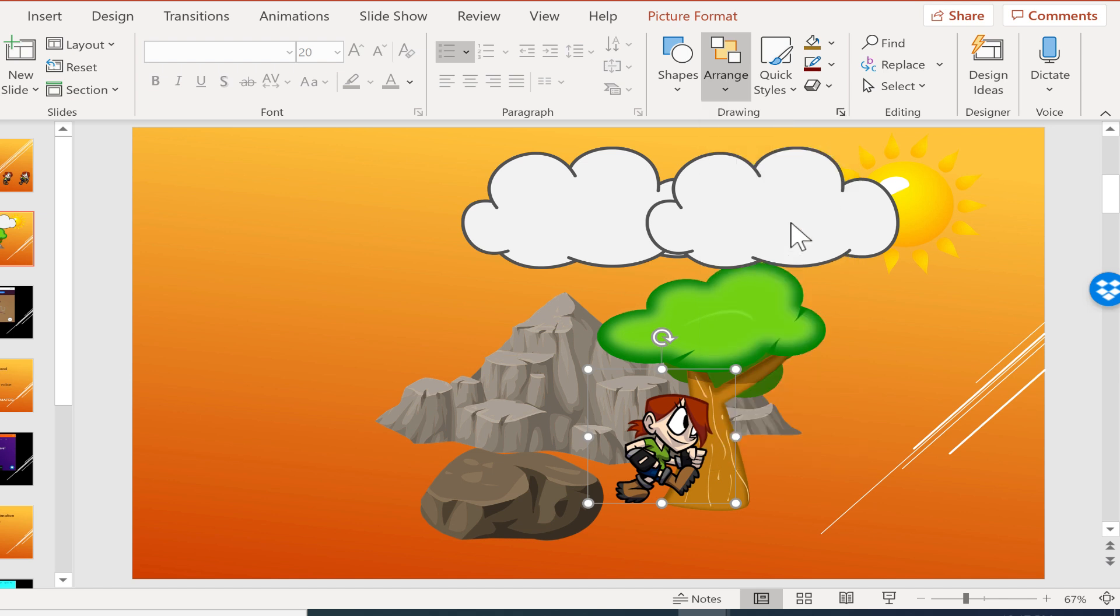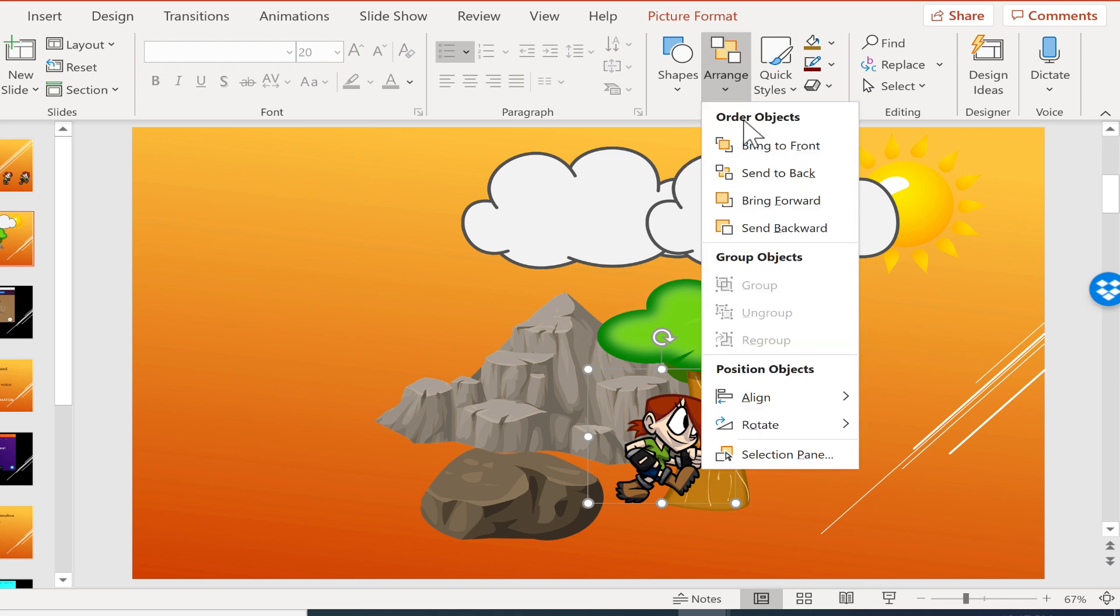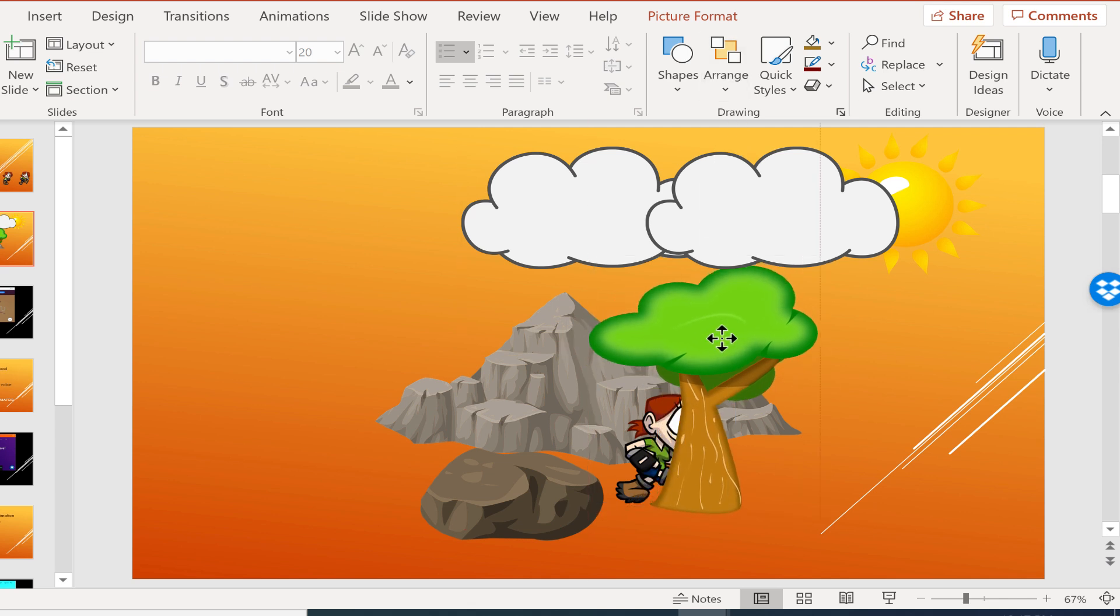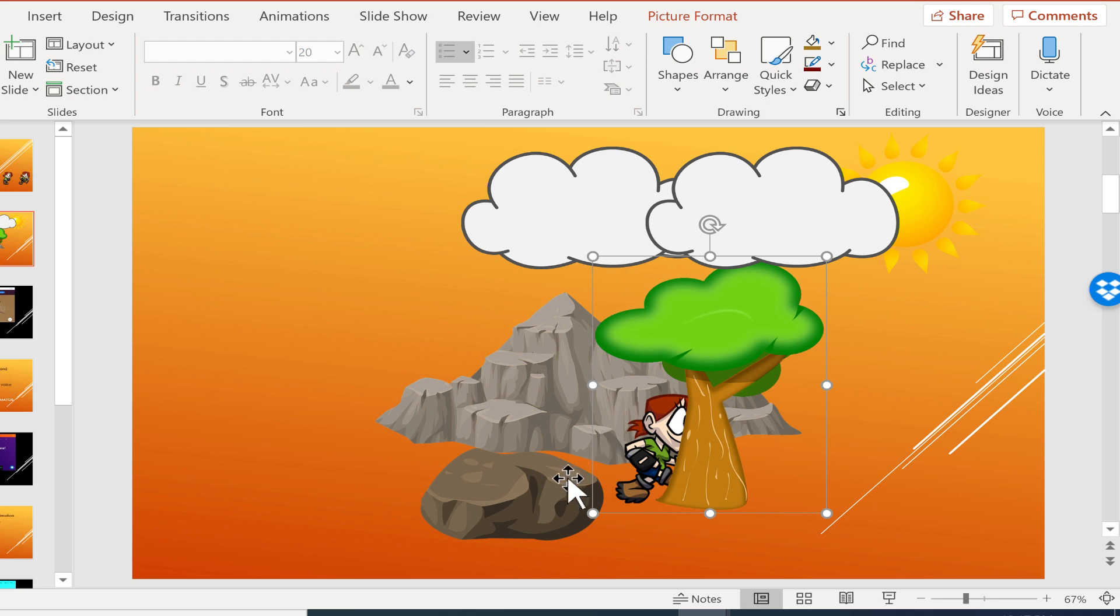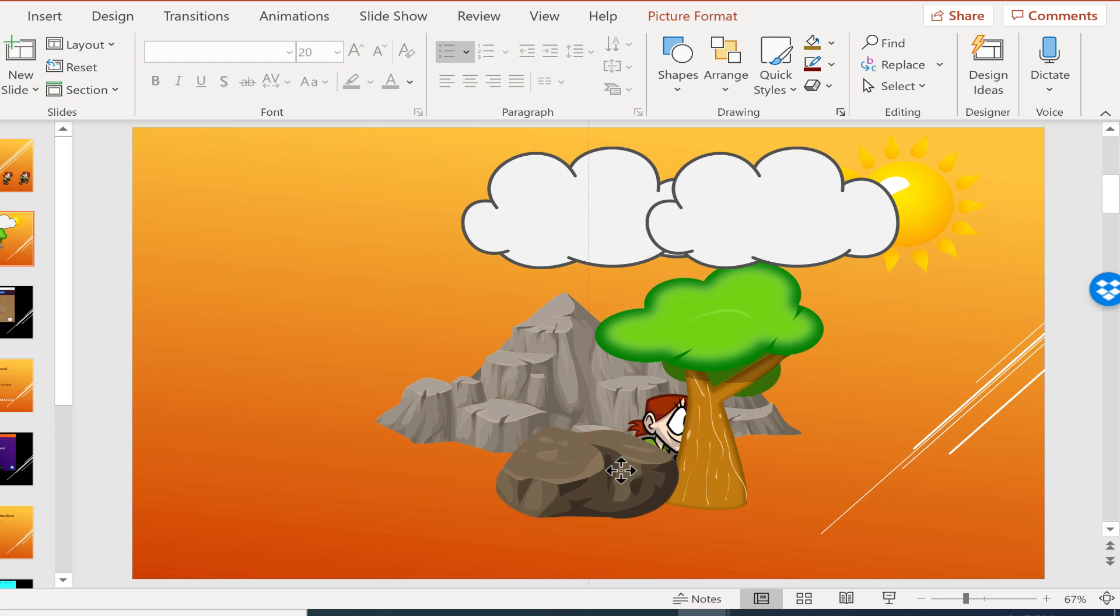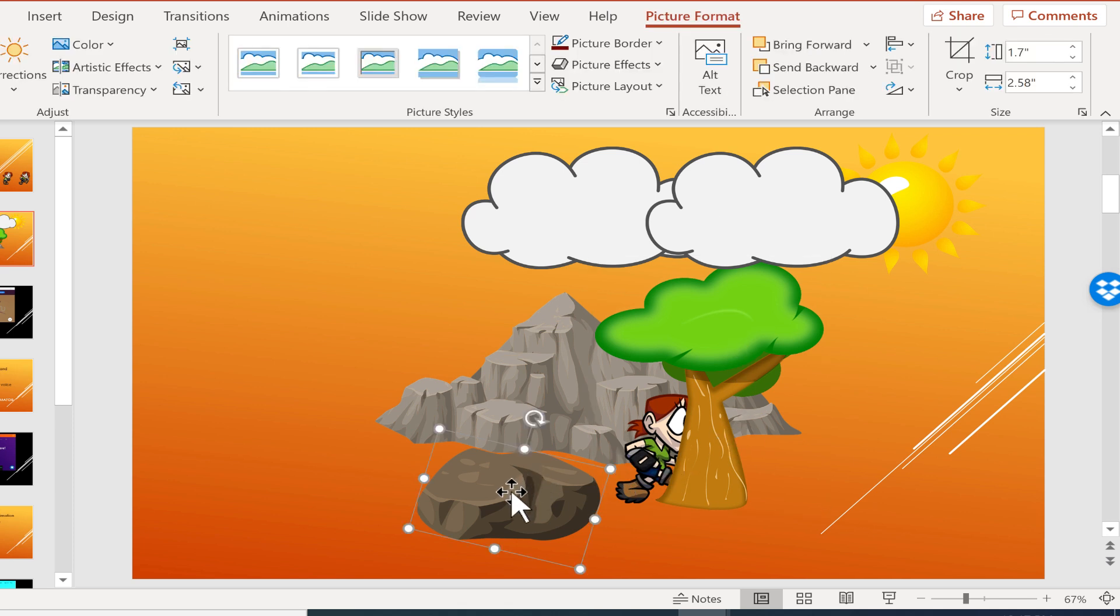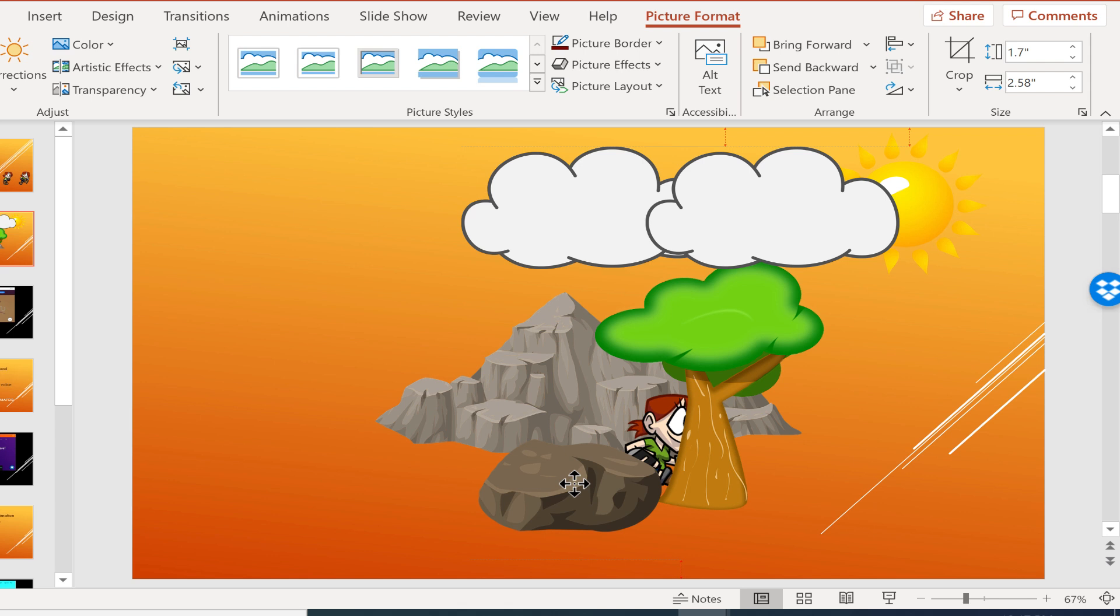So after I've sent backward a few times, what should happen is that tree should then be in front. And there it is. So now the tree is in front of the climber. But look, so is the rock. Now another way, probably a faster way that I could have done that, is I could have brought the tree forward. But at this point, I want to send the rock back.